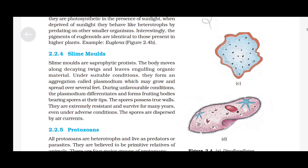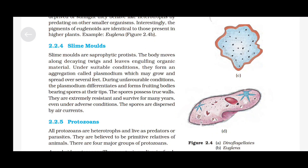Slime molds: Slime molds are saprophytic protists. The body moves along decaying twigs and leaves, engulfing organic material. Under suitable conditions, they form an aggregation called plasmodium, which may grow and spread over several feet. During unfavourable conditions, the plasmodium differentiates and forms fruiting bodies bearing spores at their tips. The spores possess true walls, are extremely resistant and survive for many years even under adverse conditions. The spores are dispersed by air currents.